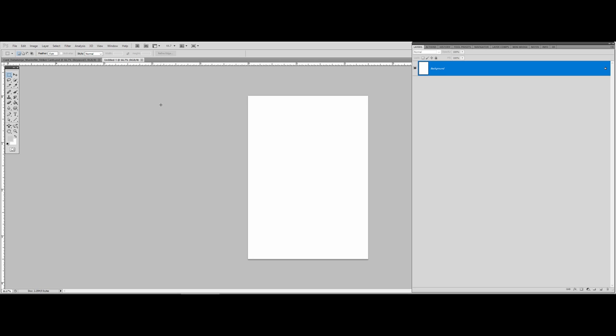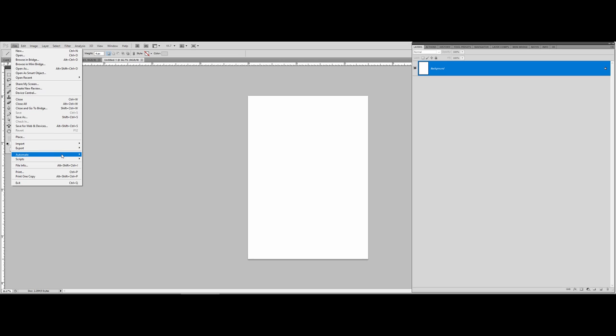I wanted to include some tips and tricks for how to make demo cards and character sheets in Photoshop, but this video is going to be fairly long even without that. So after we're done talking about data merges in this video, I'm also going to be talking about actions and batch jobs — for example, if you have 200 PNGs and want to save them all as JPEGs of a different size, I'll show you how to do that.